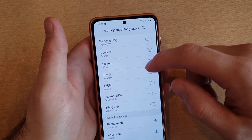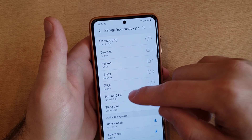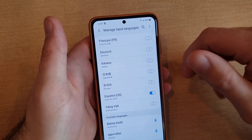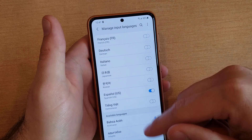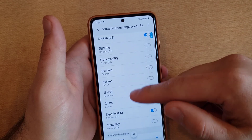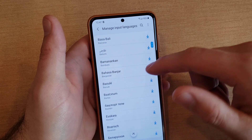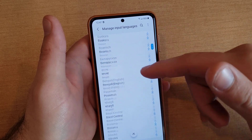So let's pick one that is different — let's go ahead and use Spanish. If you're not seeing any of the language you're looking for in here, you can go ahead and scroll down to find something.